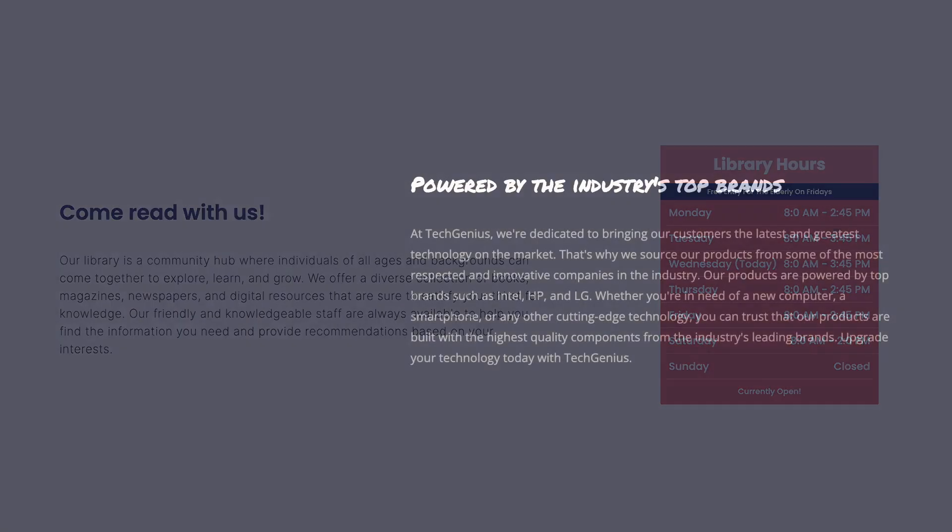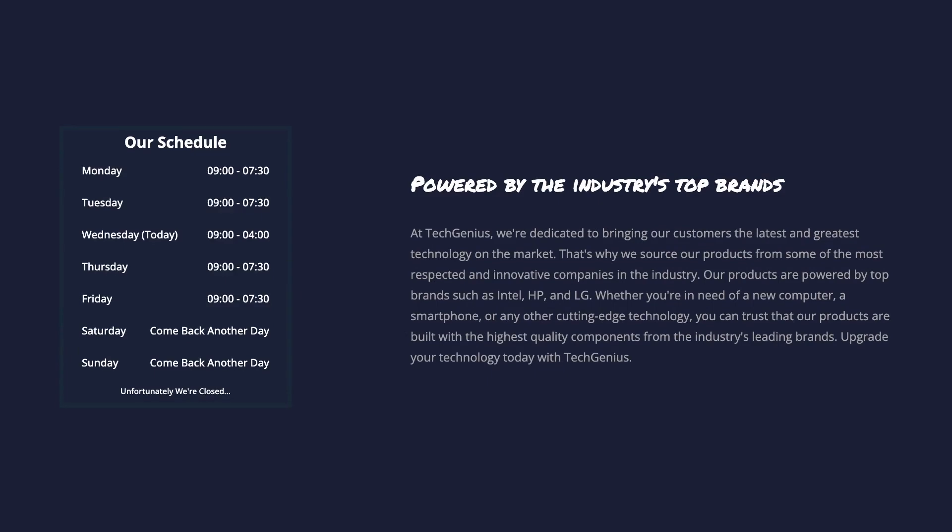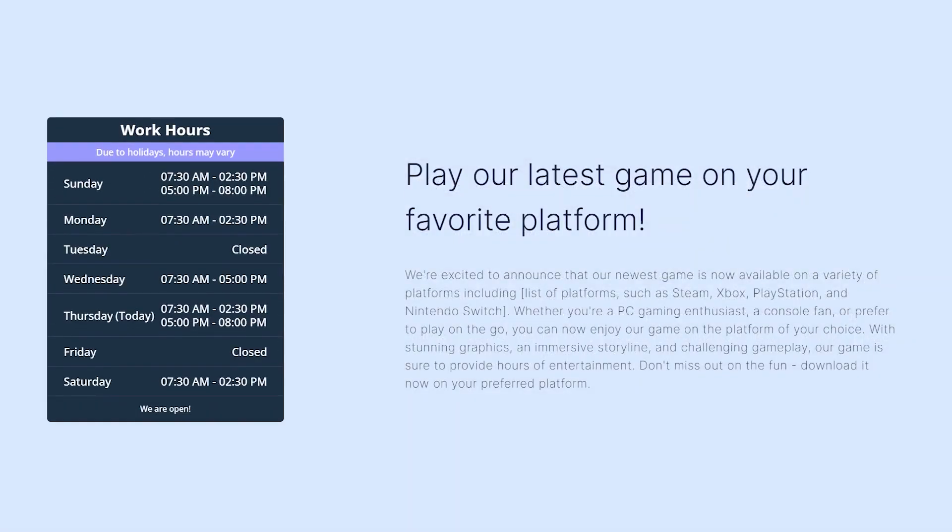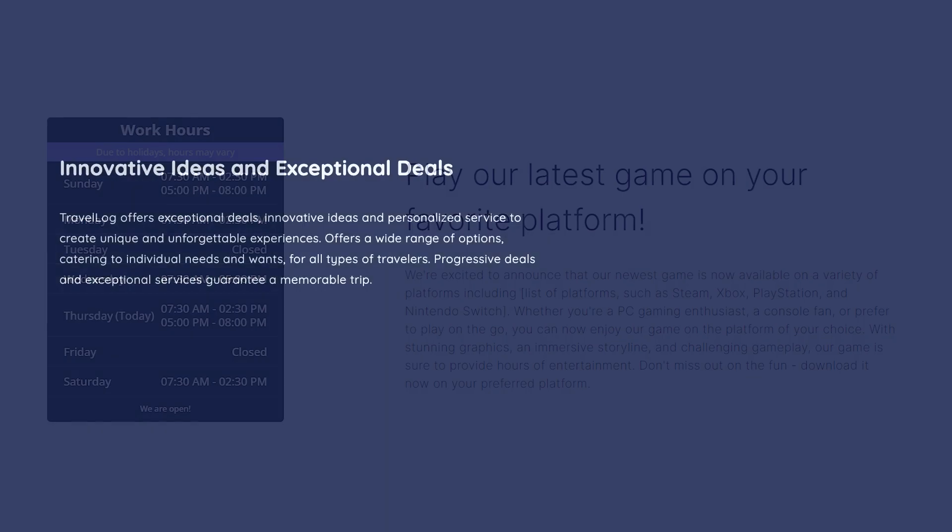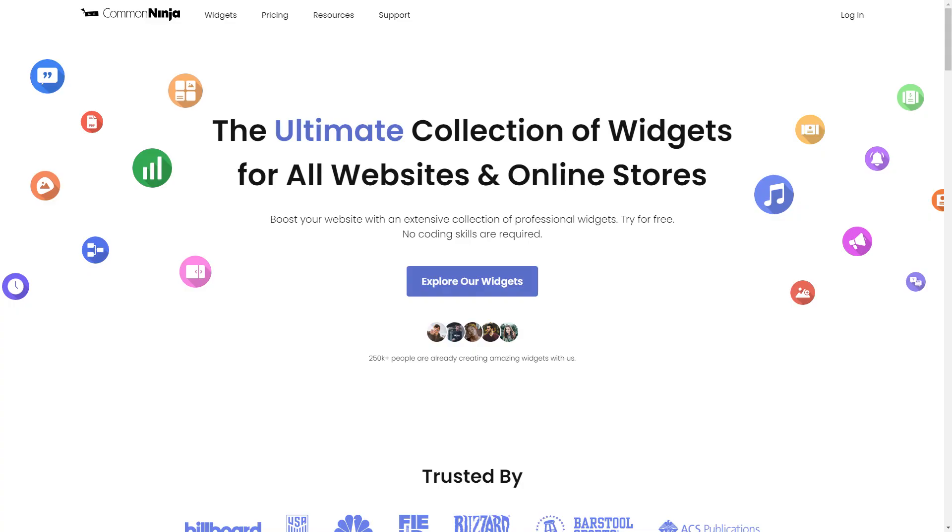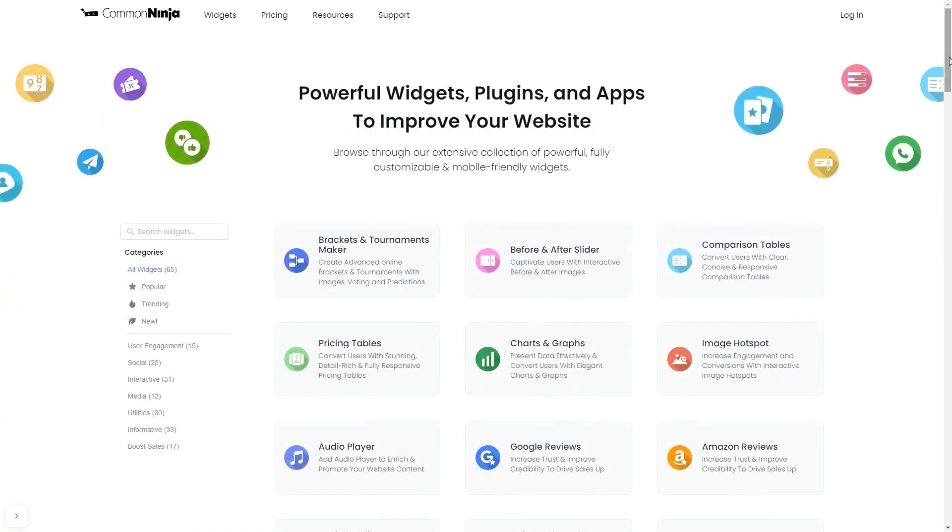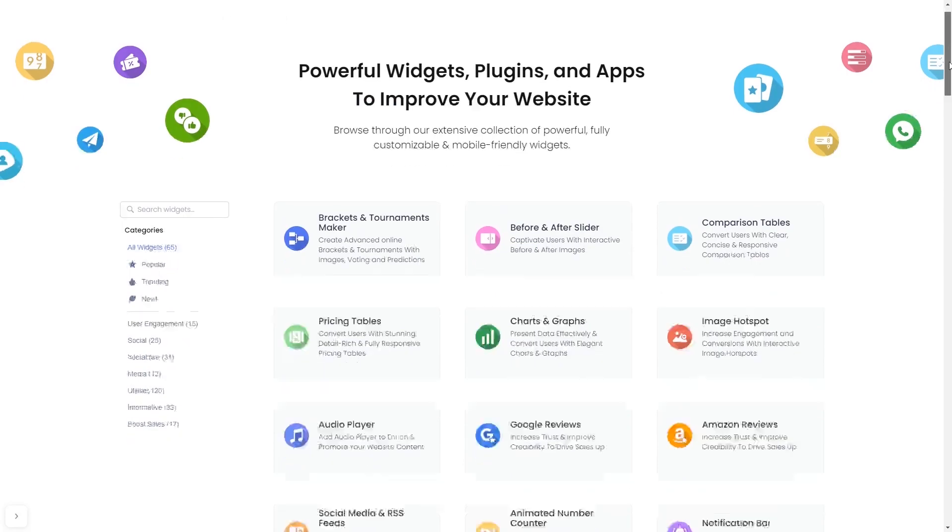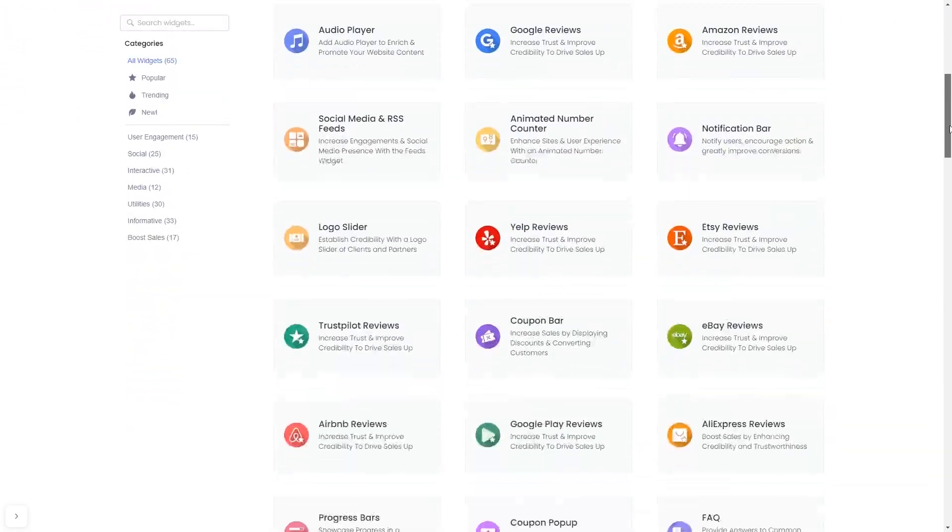The opening hours widget is a great addition to any website. To start, enter the Common Ninja website. Choose your widget from our large collection of widgets.